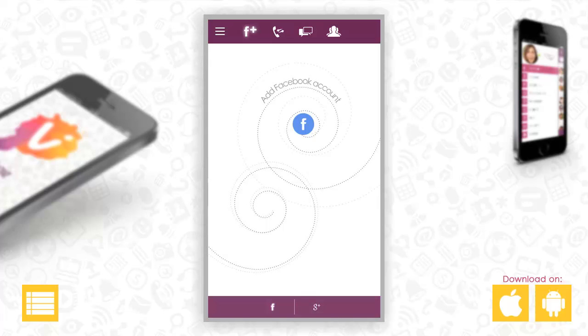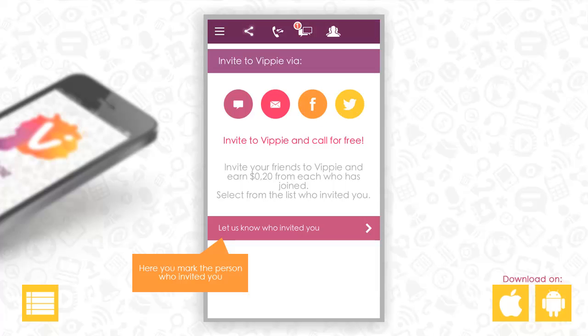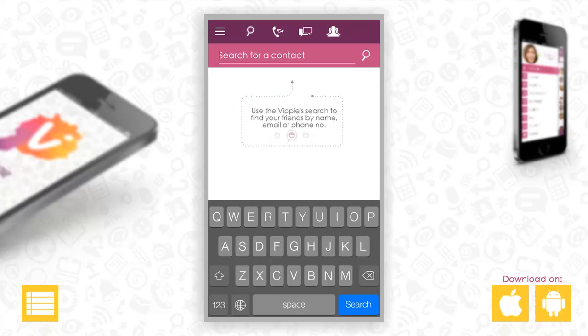You can connect your Vipi account with Facebook and Google+. You can invite friends to Vipi via message, mail, Facebook, or Twitter. You can also find new friends on Vipi.